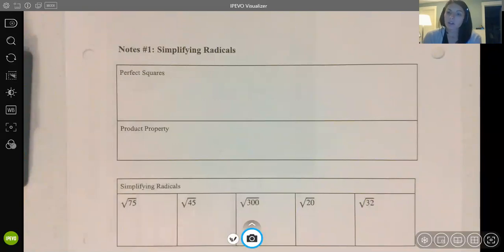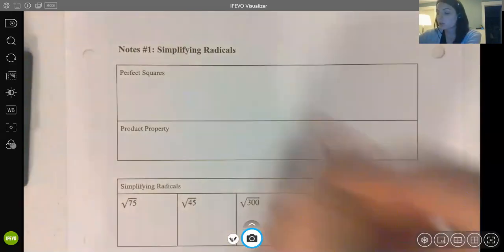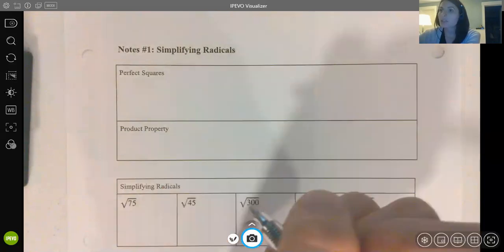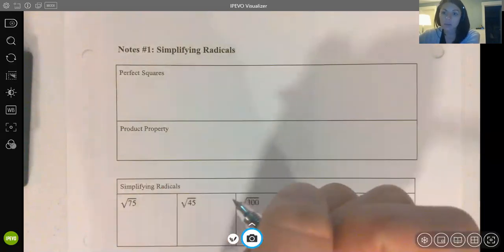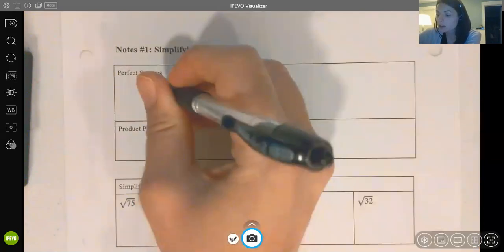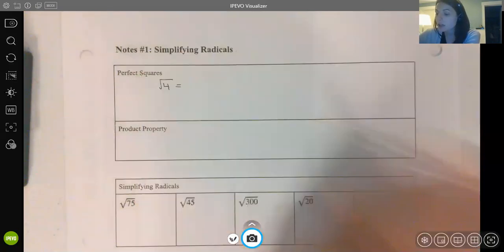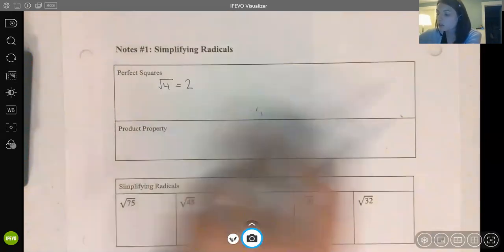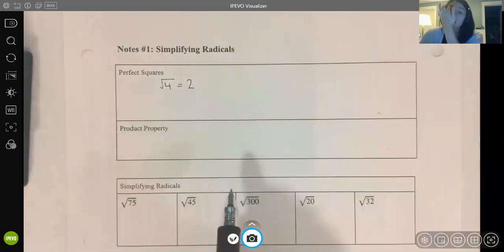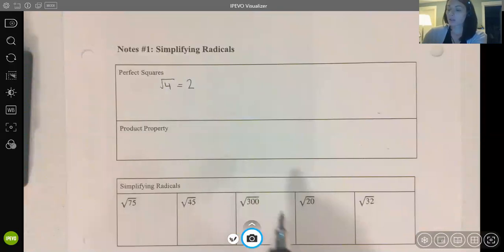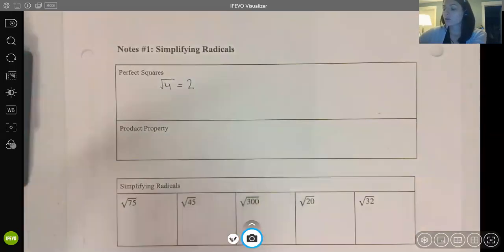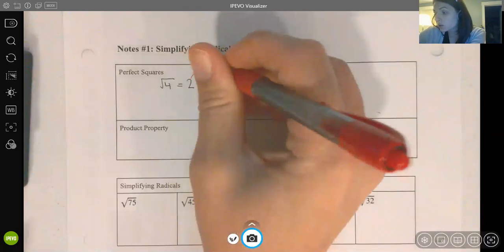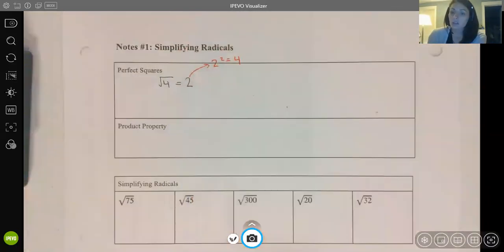In order to simplify radicals, we need to have a base knowledge of what our perfect square numbers are. A perfect square means that when I take the square root of that number, it's going to be an integer. For example, the square root of 4 is a perfect square because the square root of 4 is 2. Radicals are the inverse of exponents — the square root of 4 is 2 because 2 squared is 4.